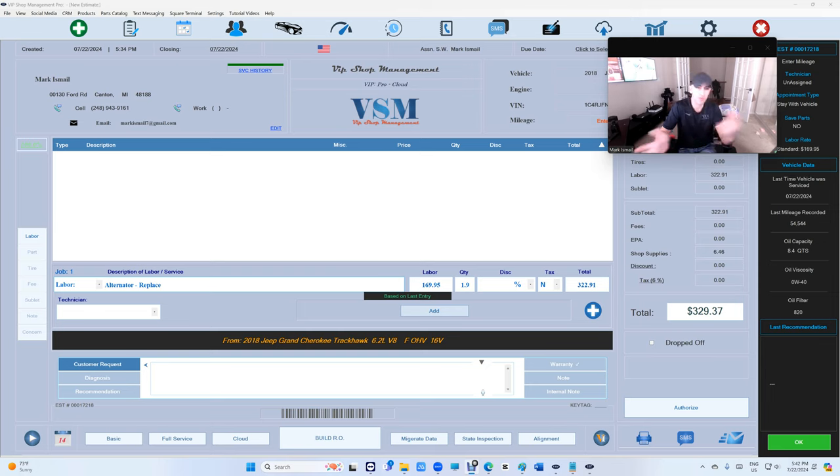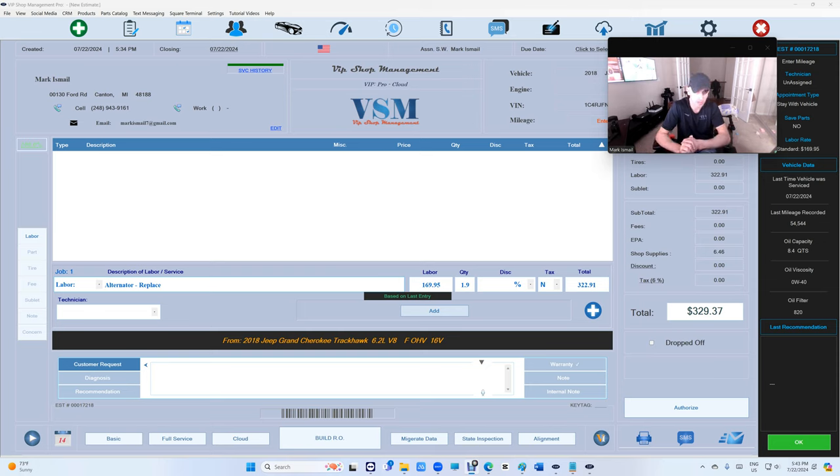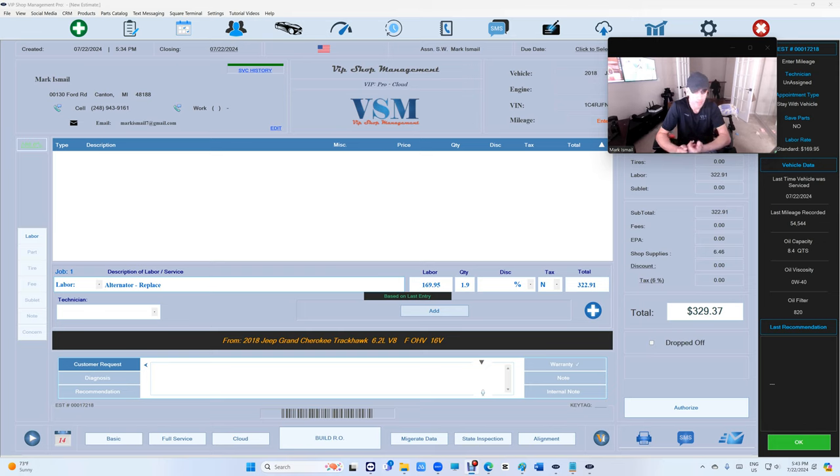It's not gonna give you this shop or that shop, it's gonna give you the average. On average what people are charging on an alternator. So it's gonna give you the real life labor guide. We're gonna start with labor and then we're gonna do parts.